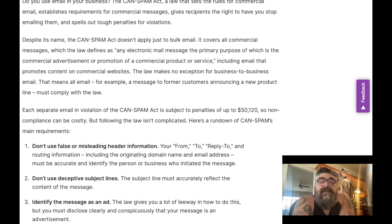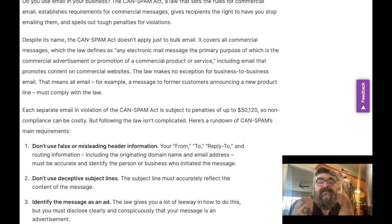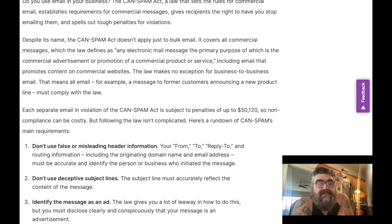Do not use false or misleading header information. Your 'From,' 'To,' 'Reply-To,' and routing information — including the originating domain name and email address — must be accurate and identify the person or business who initiated the message. That's not difficult.